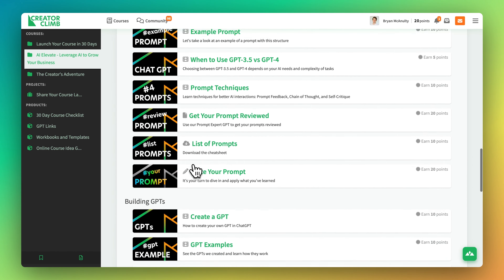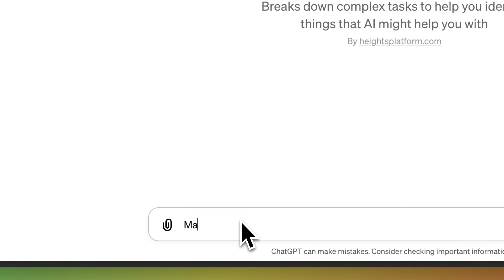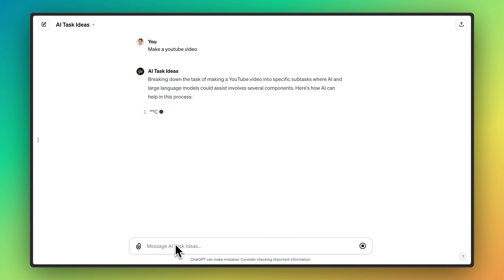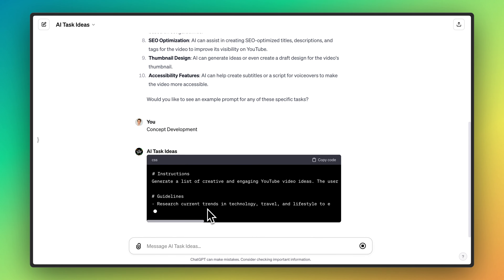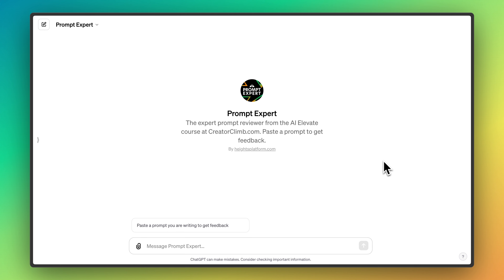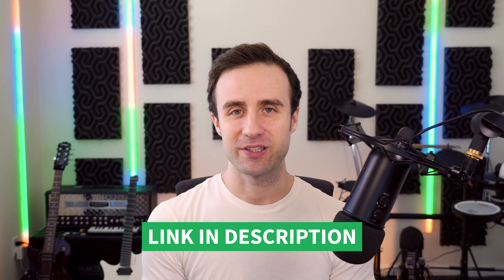What you just saw is a sample lesson from our new course, AI Elevate — the first course teaching you how to build custom GPTs so you can better leverage AI in your business. It's not only a course; we also included a number of custom GPTs we built along with it. One of them helps you figure out what AI can do to assist you: you tell it what you need help with, it breaks that down into a list of AI-assisted tasks, and when you pick one it uses our prompt writing structure to write the prompt for you. Another GPT gives you guidance to refine that prompt so it works best for you. The course is only $99 and includes these custom GPTs — find the link in the description below.